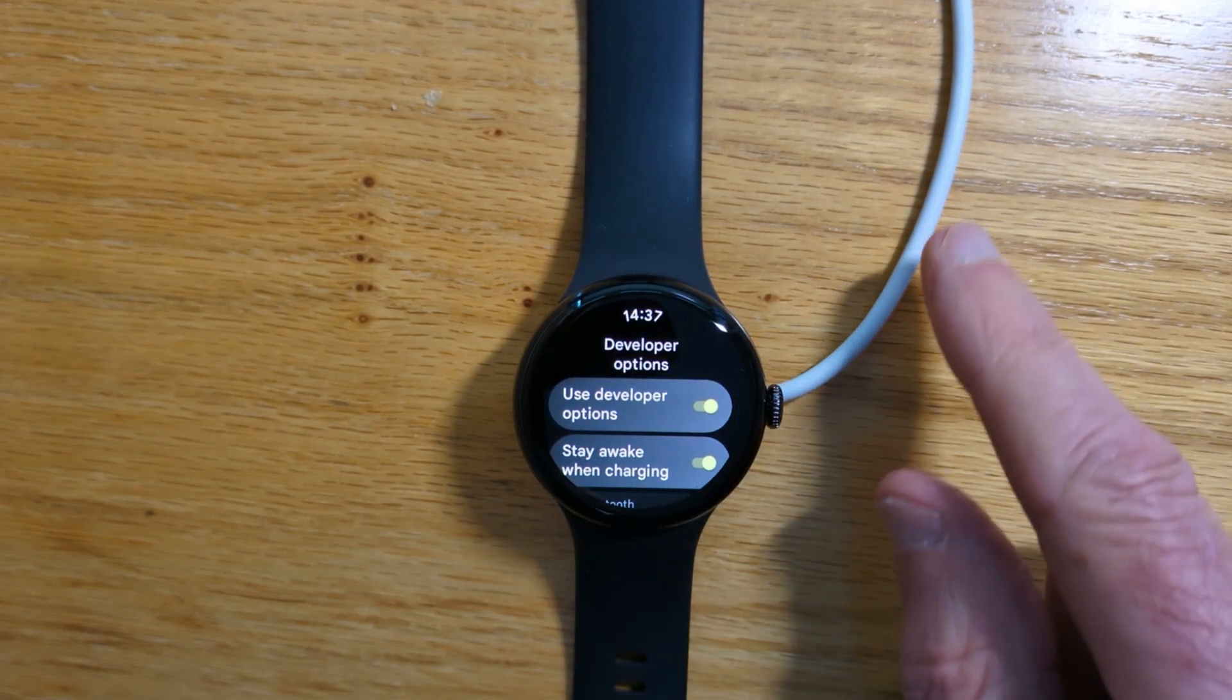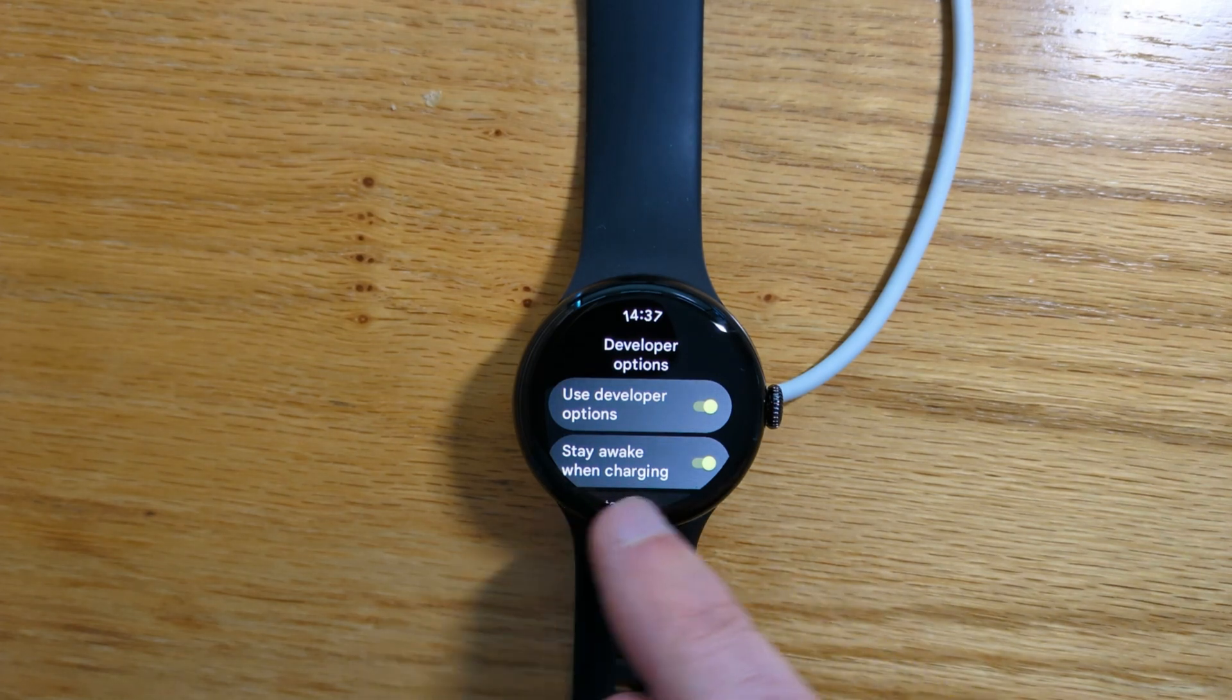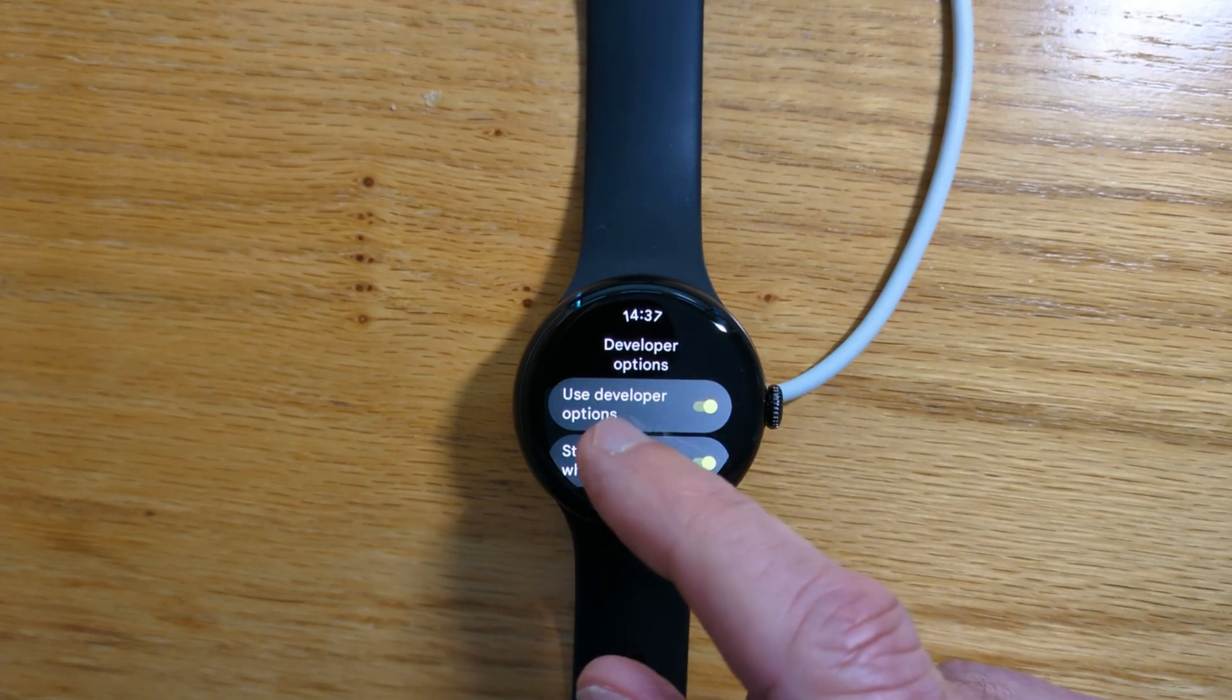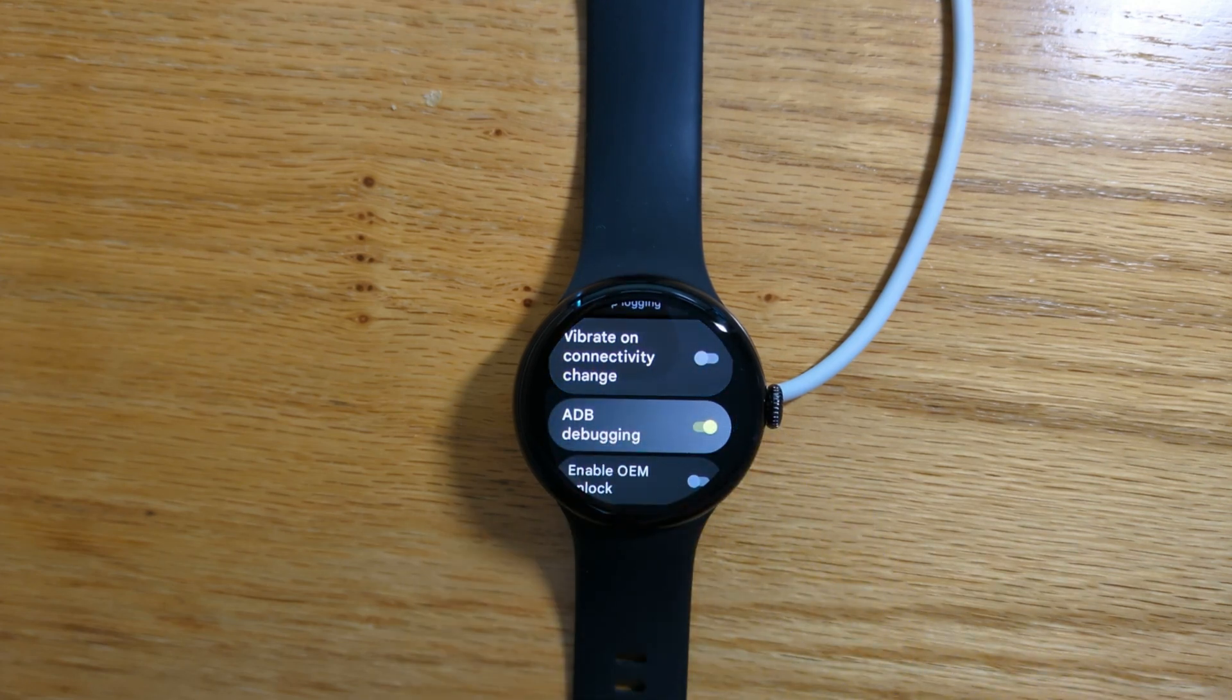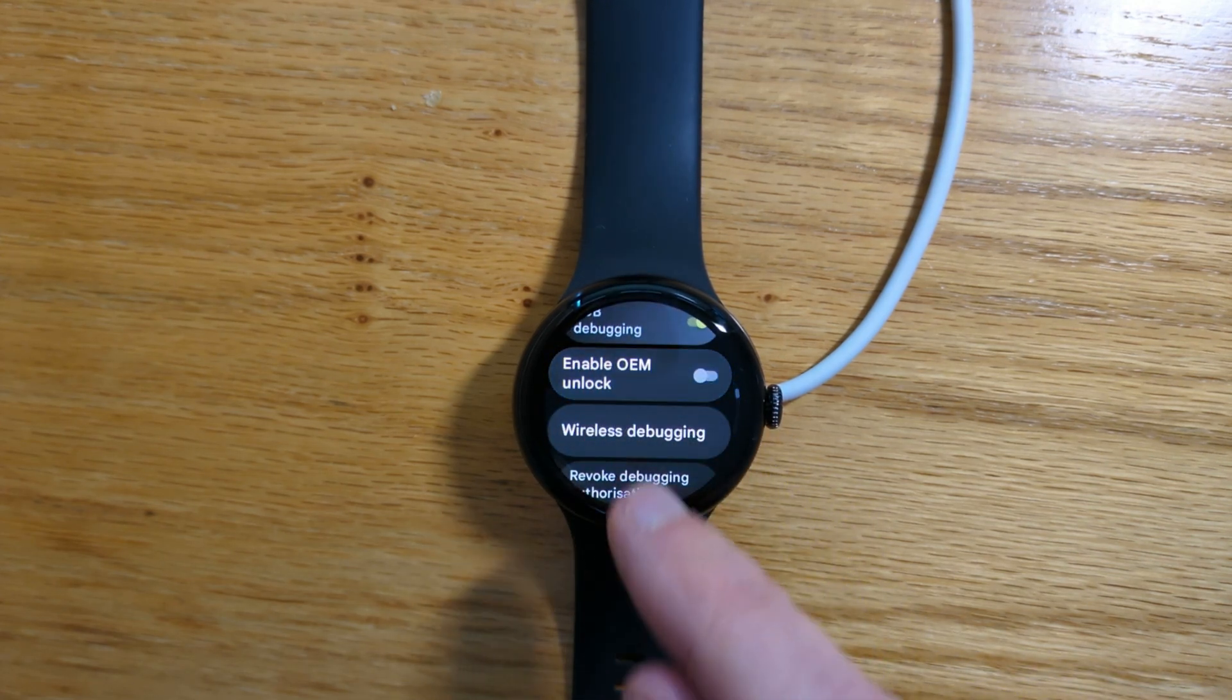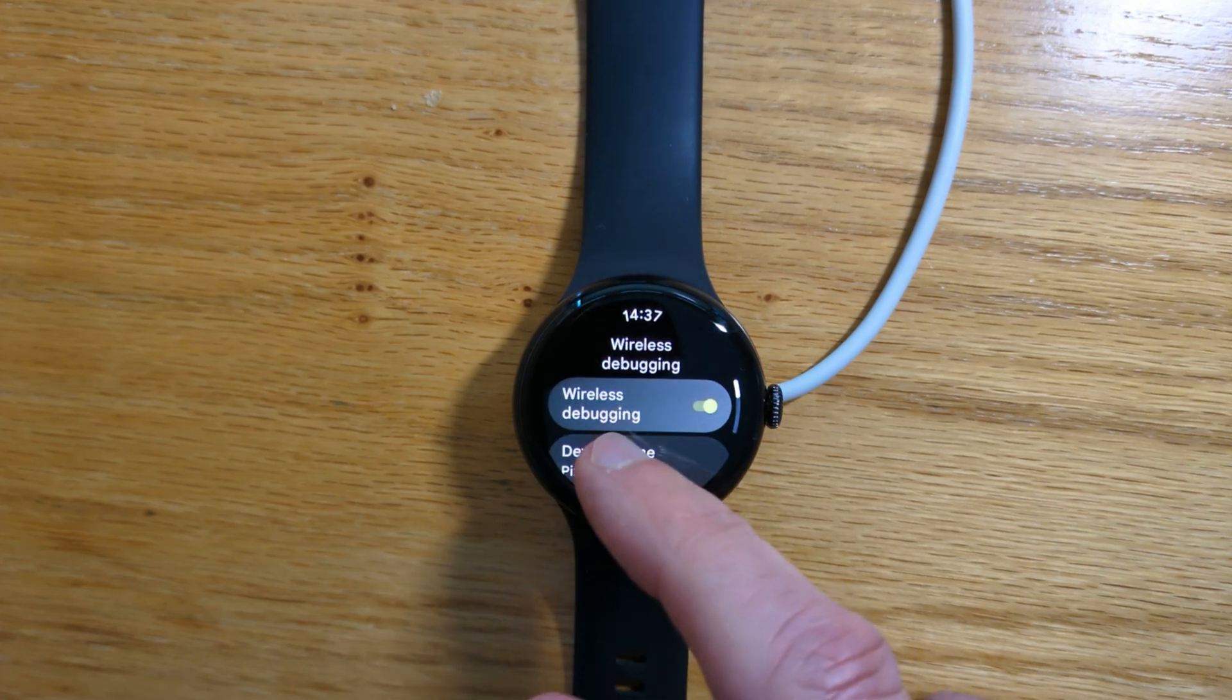I recommend that you connect your watch to a charger as I've done here and enable Stay Awake When Charging. Enable ADB debugging and turn on wireless debugging.